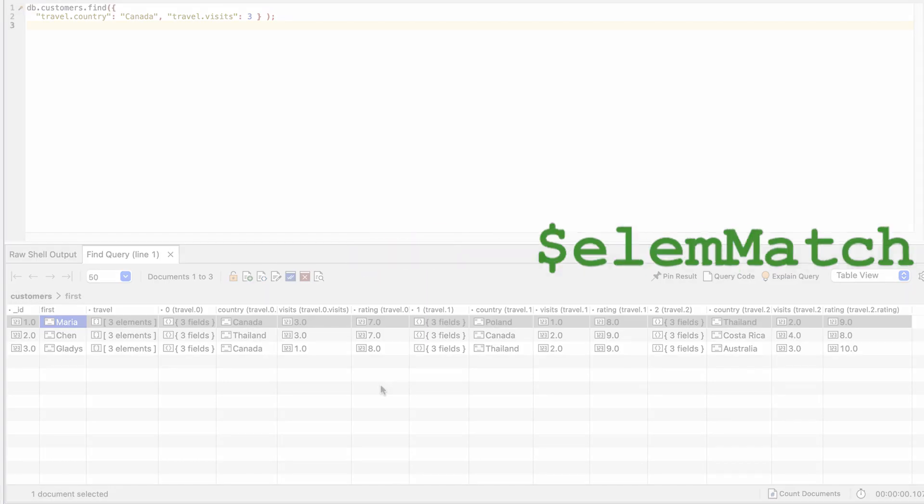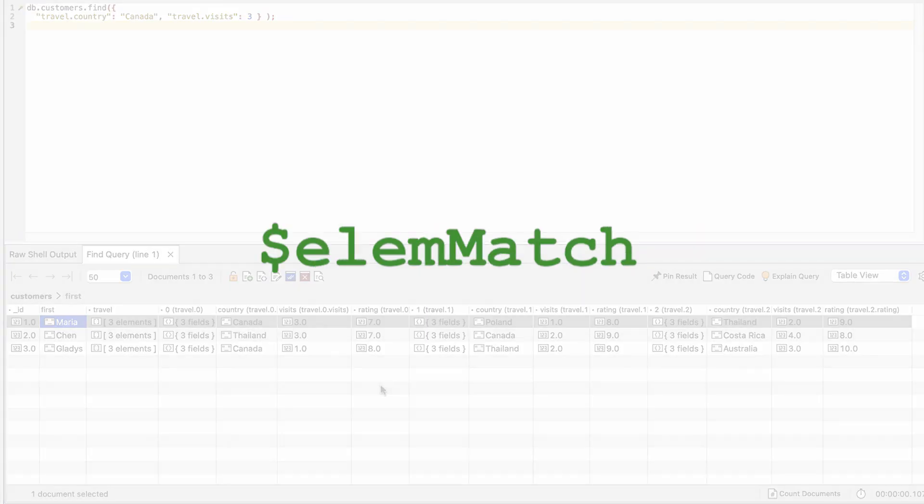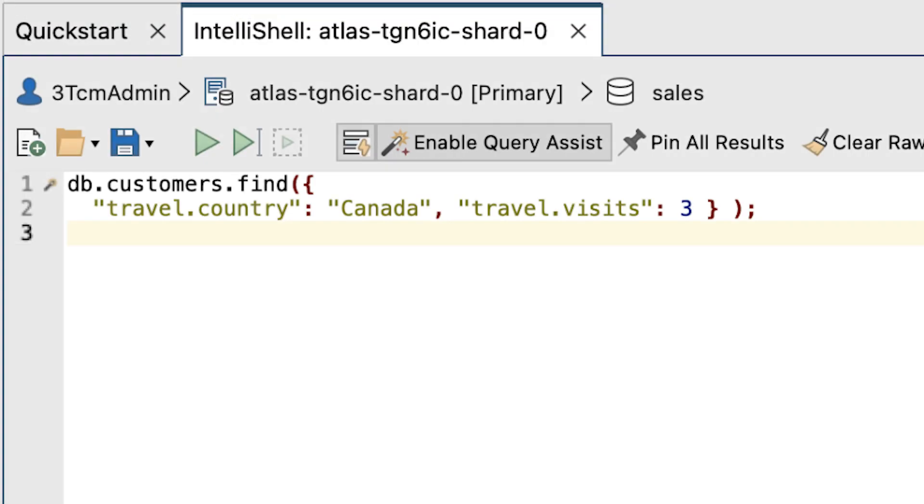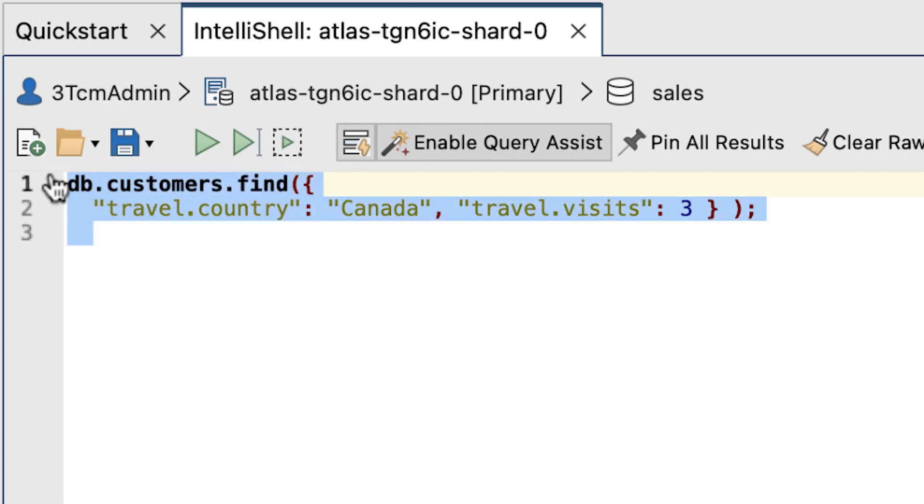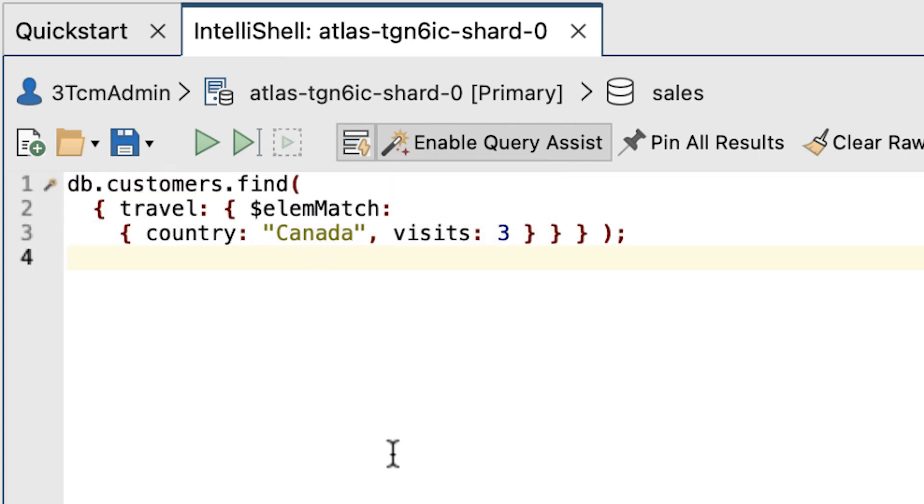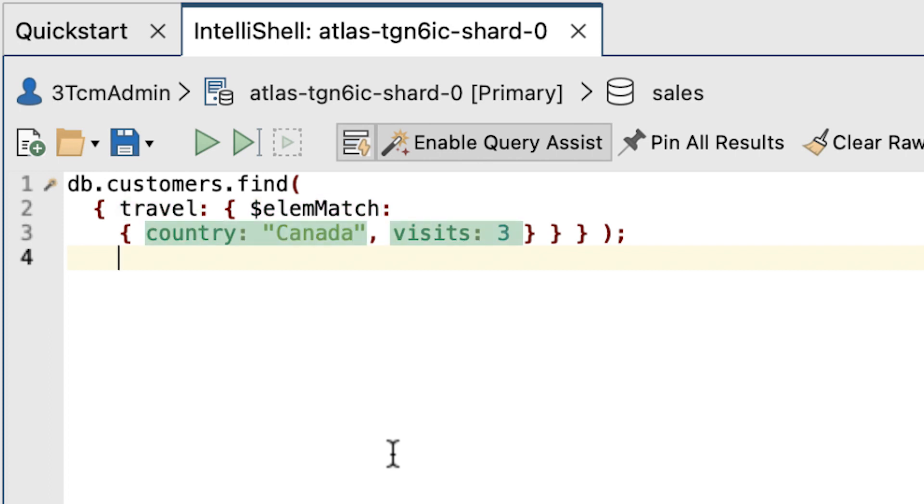To get the results we want, we'll need to use the $elemMatch operator. In this instance, we'll replace the existing code with this newest find statement. Because this statement uses the $elemMatch operator, the query engine will return only those documents in which at least one embedded document in the travel array matches the specified search criteria.